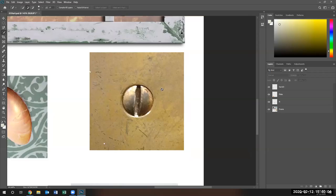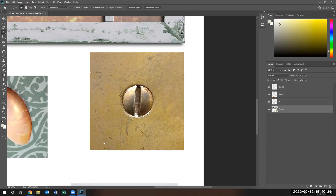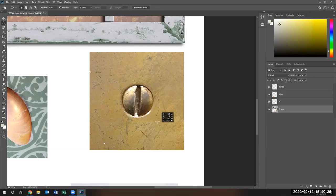I can do the same thing with this particular screw head. Let me go ahead and try the new tools in Adobe and see how it will work. It did, but not very well — look at that. It requires me to fix a lot of issues and I'm not in the mood for that. So I'm going to do Control+D to deselect and use the Elliptical Tool one more time to draw the circle I want.